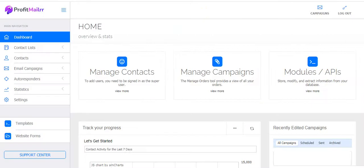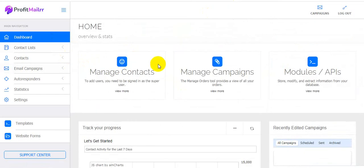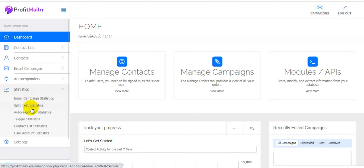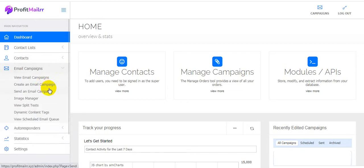Now I'm in the member area of Profit Mailer. Here is the dashboard — manage contacts, manage campaigns, modules, and API. Super easy to use. Here are the strategies including lots of functions: split test statistics, autoresponder statistics, trigger statistics, contact list statistics, and user account statistics. Here are the settings, autoresponders — view autoresponder, create autoresponder, view triggers.